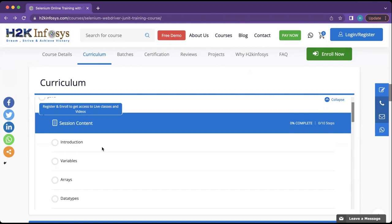We can do the installation in class or you can also do it at home, so we don't have to spend a lot of time in class. That is the precondition before we start the course.